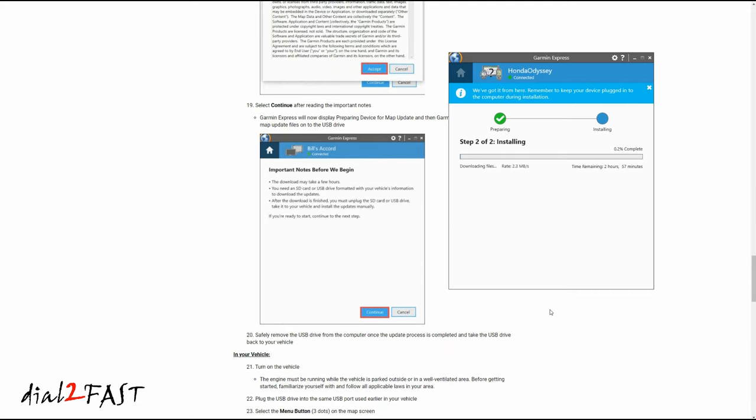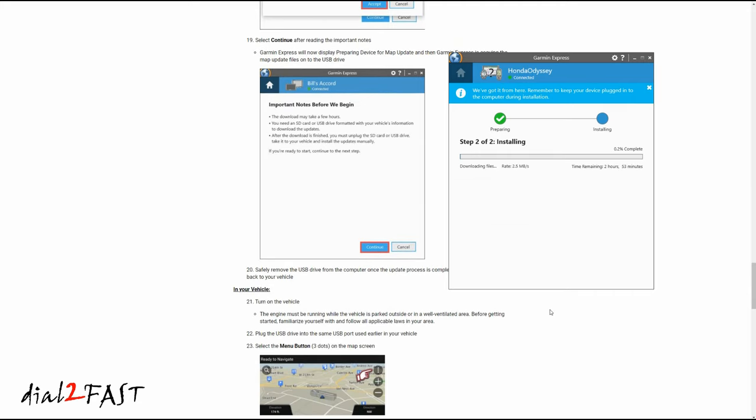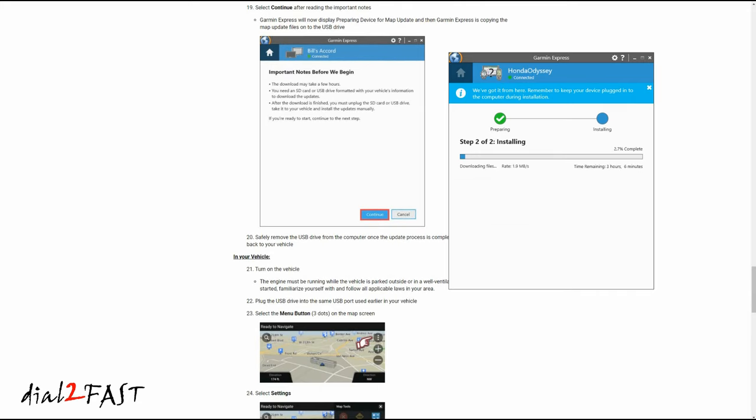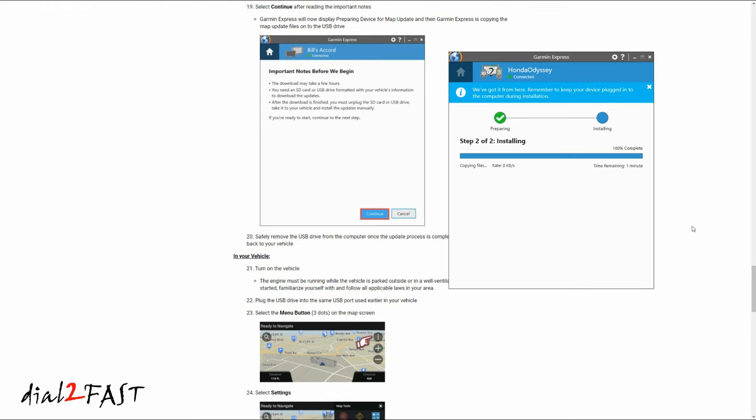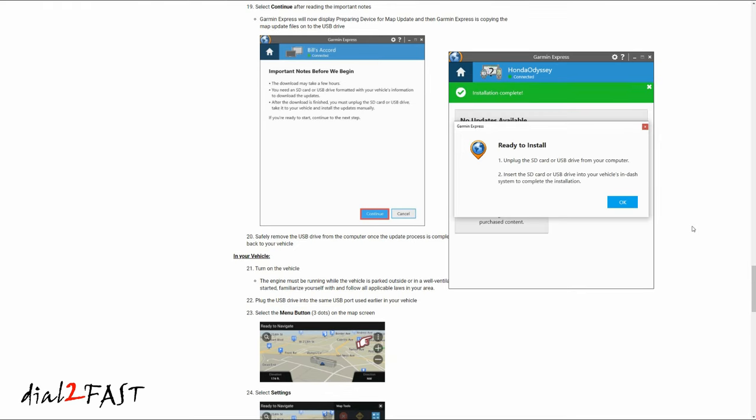You can see the download speed is very slow. It's showing 1.9 megabits per second, and the estimated time is 3 hours. I'm not sure why their server is so slow, but this is something you want to keep in mind when you're doing this. The installation is complete, and that took 2 hours.